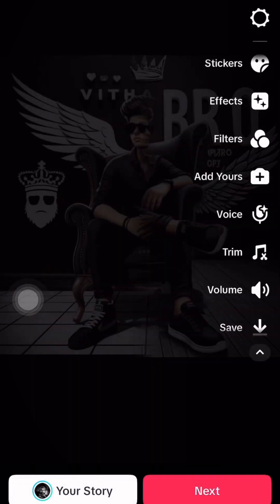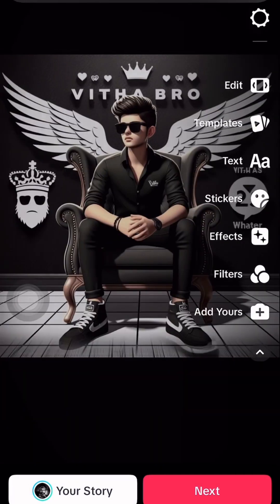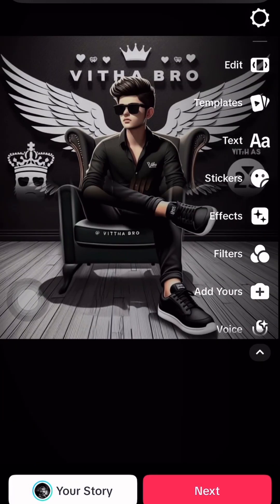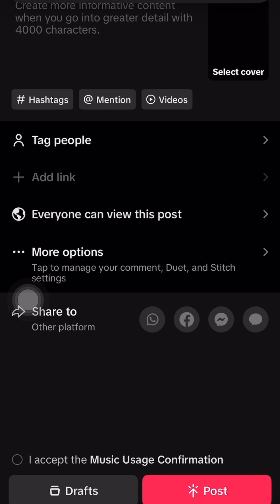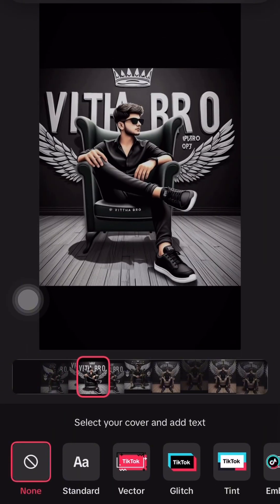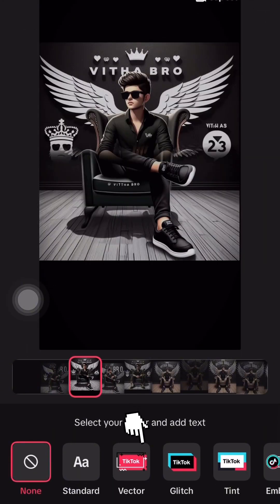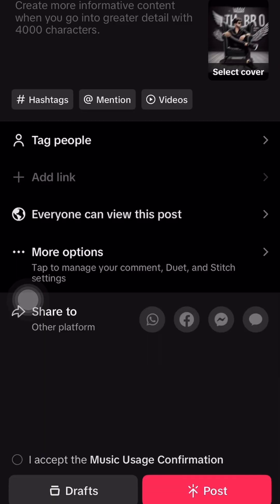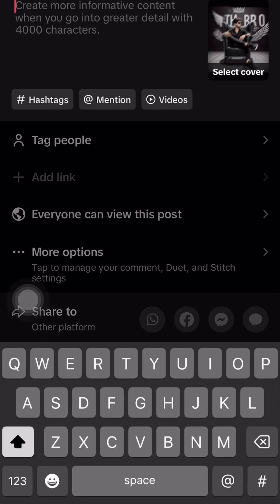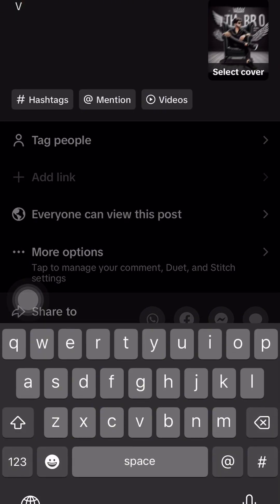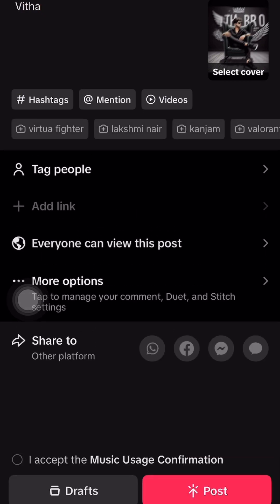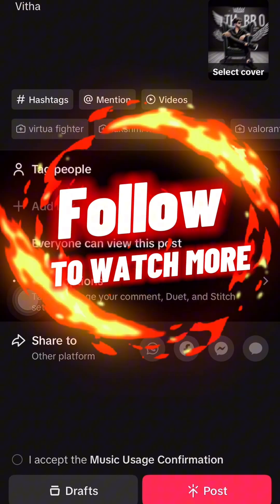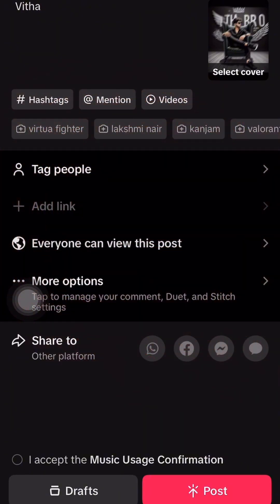Then you can add the volume. You can select the next button and select the thumbnail. Then you can add the text, add the title, and publish the next video. If you want to follow these tips, please like and comment.